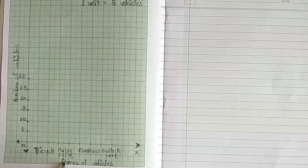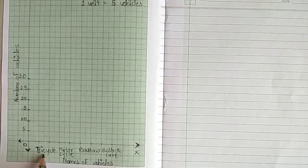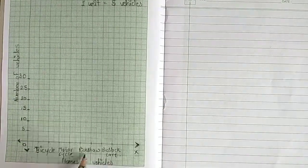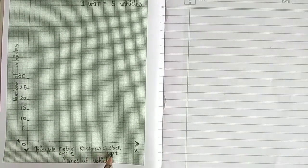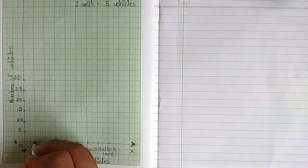Write the names of vehicles on the x-axis at equal distance. Let's mark each vehicle's quantity.